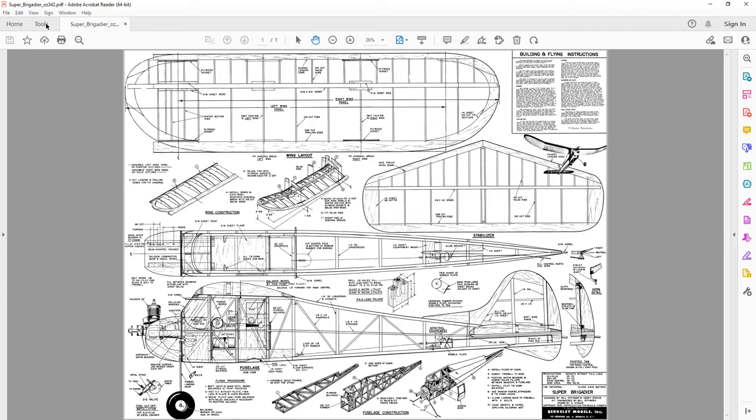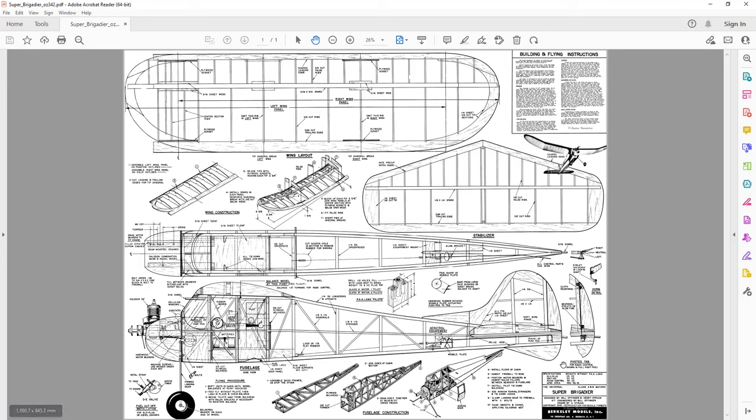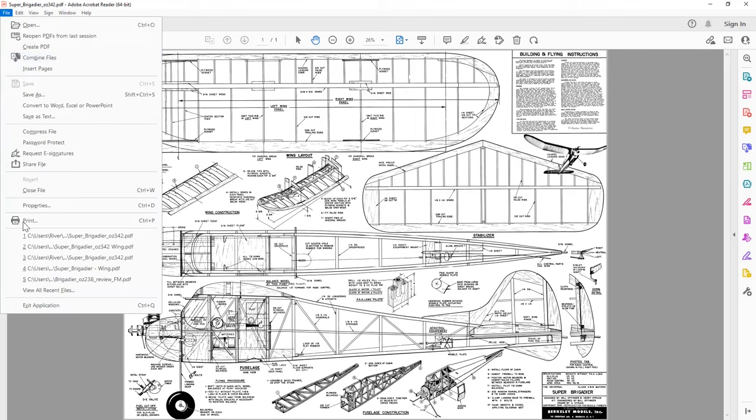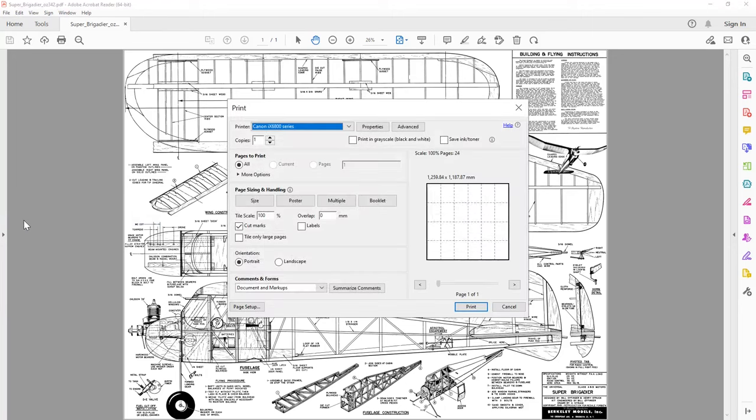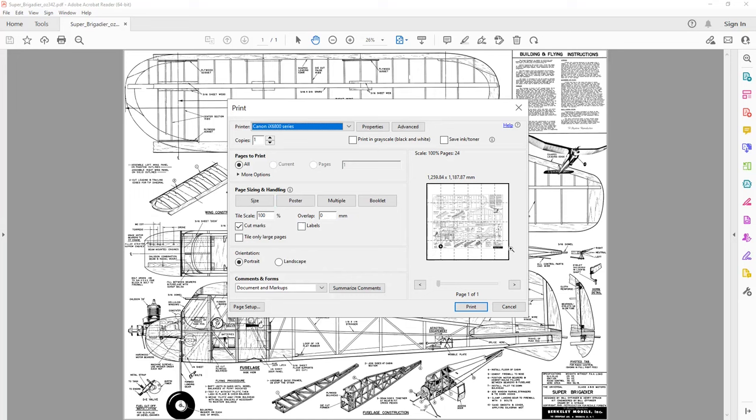As we showed in the previous video we can use the tool menu to measure the wingspan or wing ribs to check we've got these at 100%. But one of the problems with Adobe Acrobat Reader is if we want to print just a section of the plan, like the wing here or perhaps the fuselage, then we have to print out the plan as a whole.